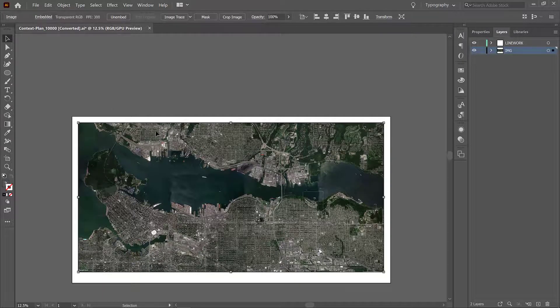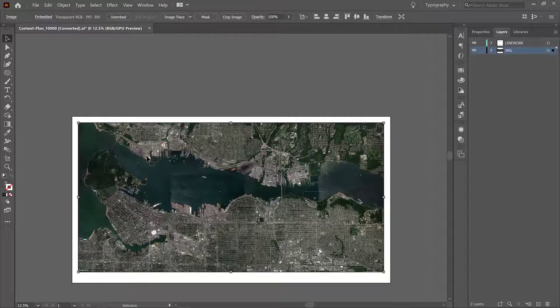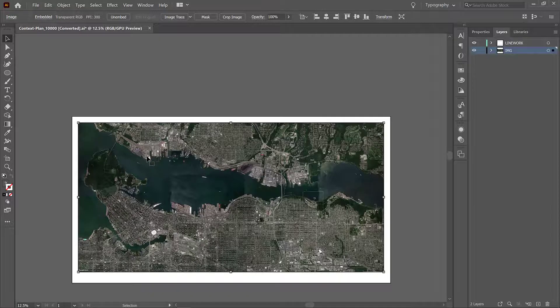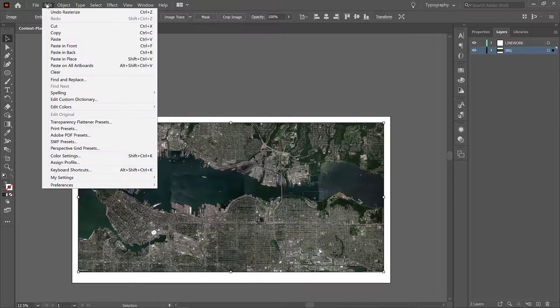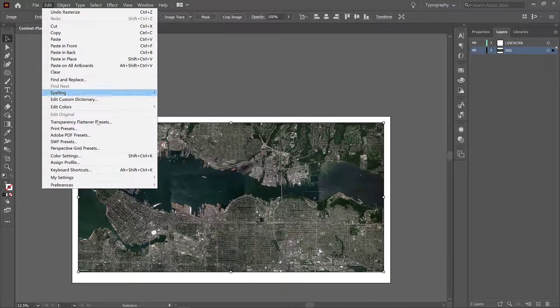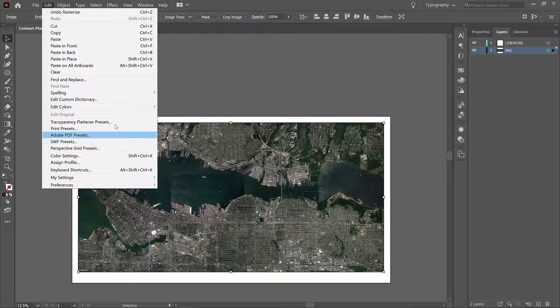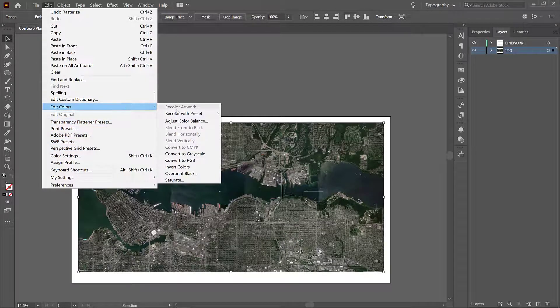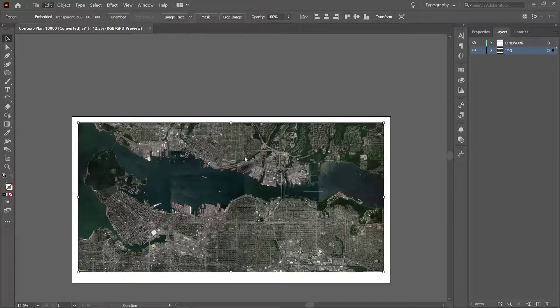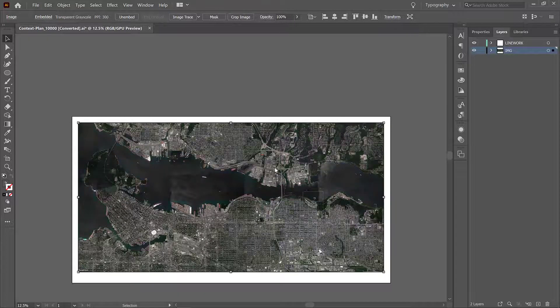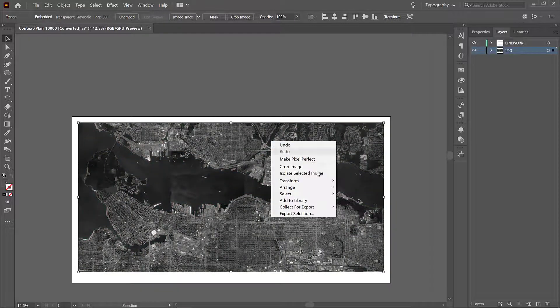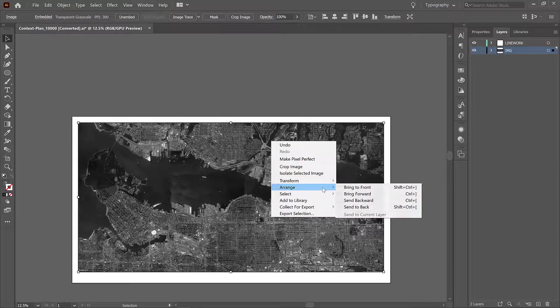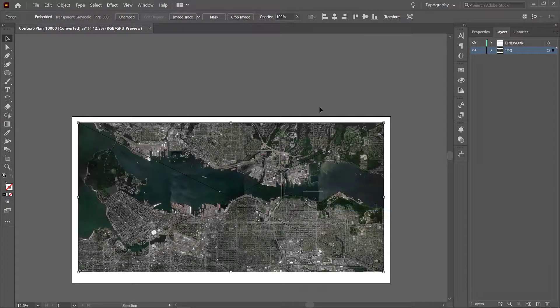So now with this top rasterized layer selected I would like you to go to edit and then go to edit colors and convert to grayscale. It's going to take a little minute to do that, and now right click on the layer, go to arrange, and send to back.